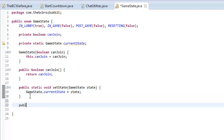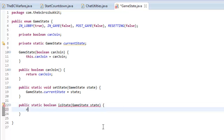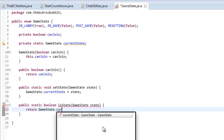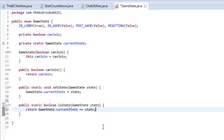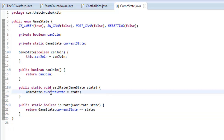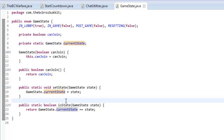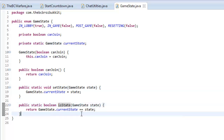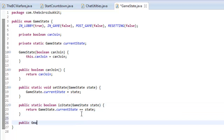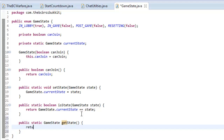We're also going to make one which is going to be public static boolean isState(GameState state). So it's going to check to see if the game state is a state, and it's going to return GameState.currentState == state with double equal signs. What this means is we can now externally set the current game state and check if the game state is a state. And finally we want to make a public static GameState getState which is going to return the current state.